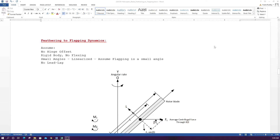Now I'd like to talk about feathering and flapping dynamics, which relate to longitudinal and lateral cyclic pitch. This is often overlooked and misunderstood with helicopters. The key conclusion is that there is a 90-degree phase lag between flapping and feathering — when you input maximum feathering at a given azimuth, maximum flapping occurs 90 degrees later.